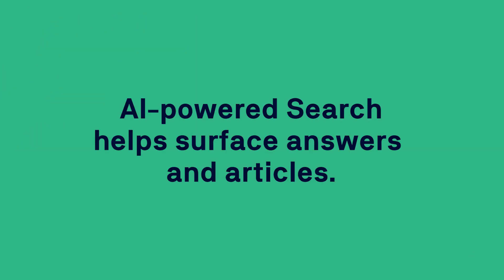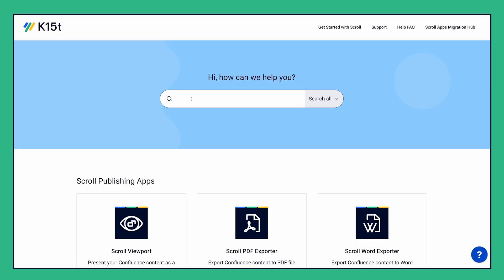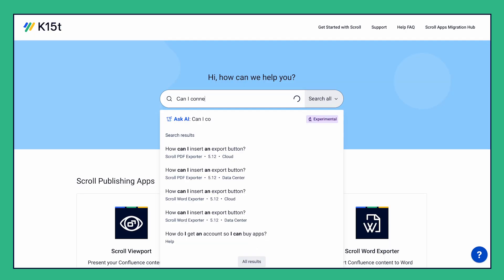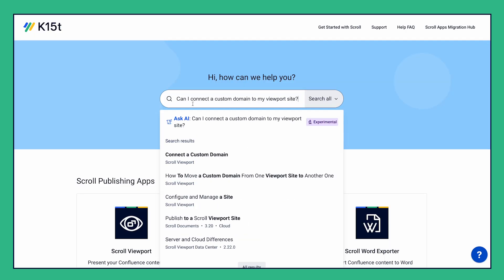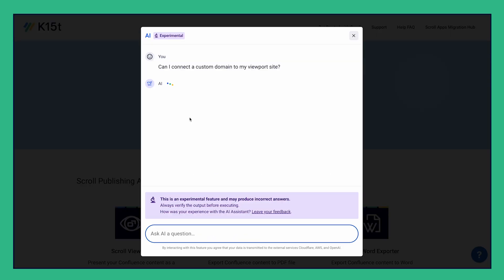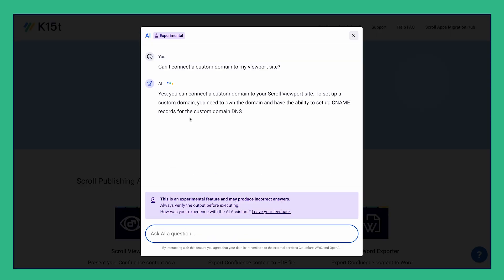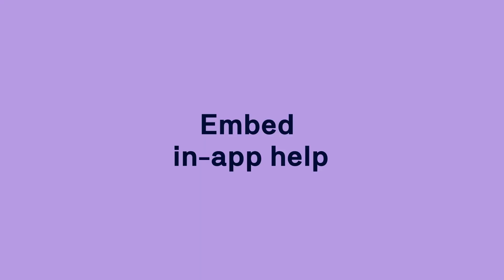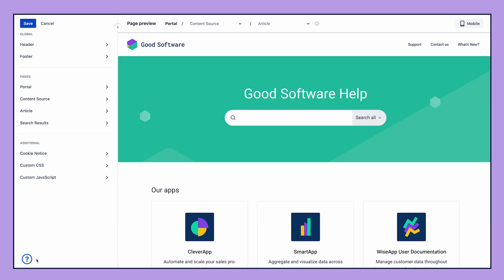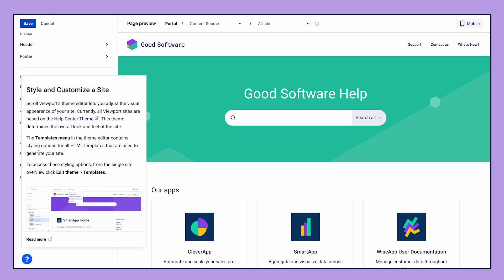Scroll Viewport helps ensure your users find the right information at the right time. Our AI-powered search feature helps surface and recommend answers right from the search bar. And you can easily embed your documentation right in your product.